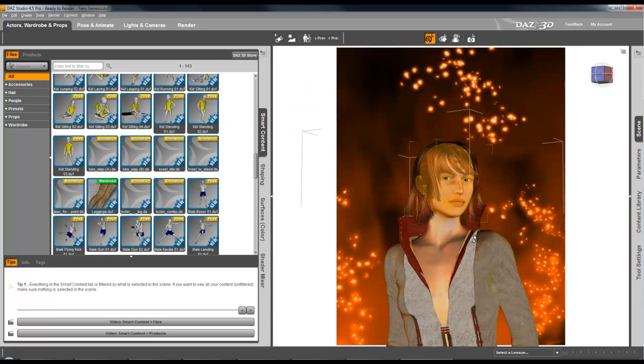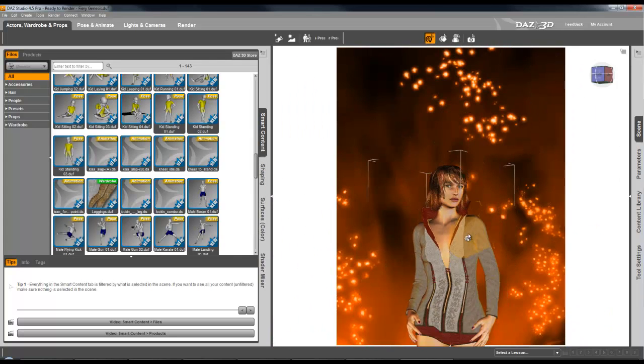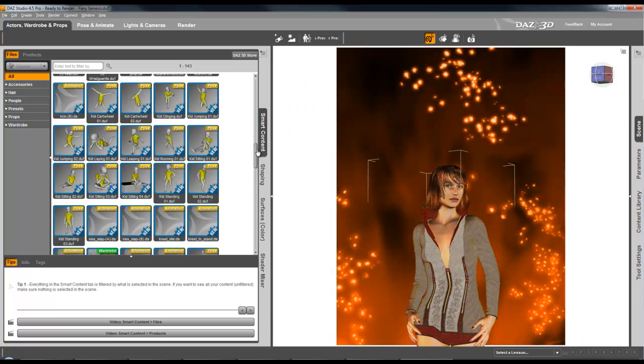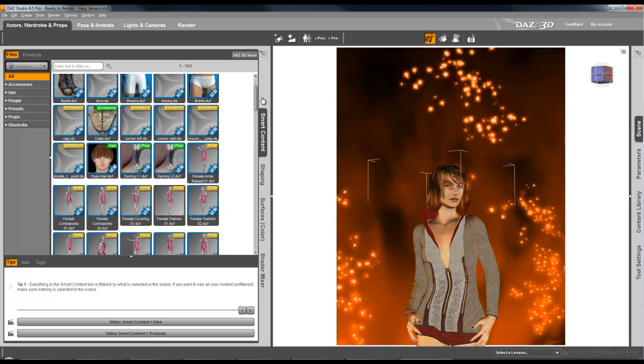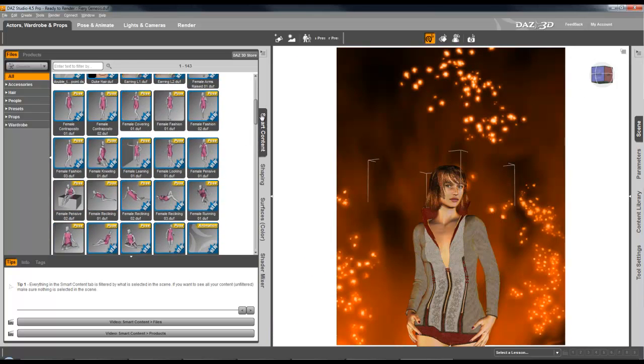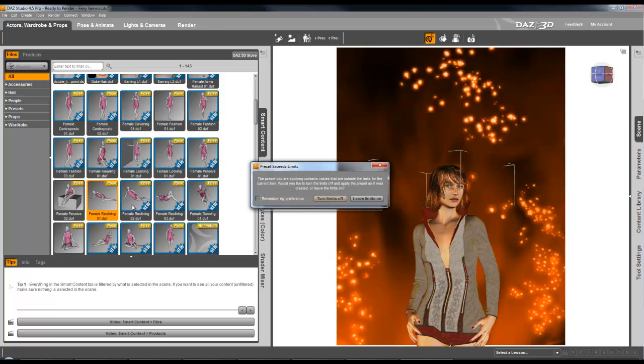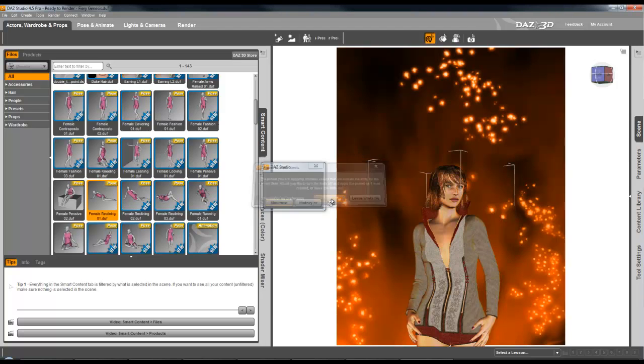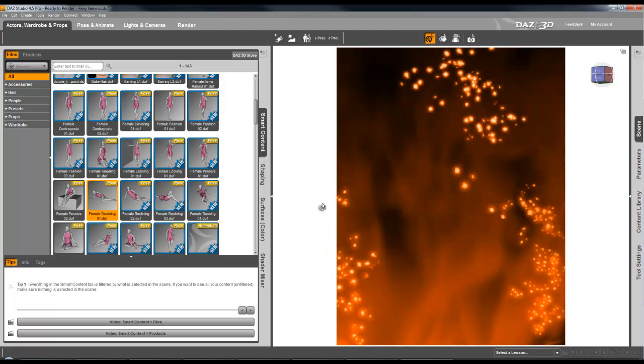I'll just zoom away. Right, with the model selected I'm going to choose a different pose. There's some pre-made poses here. I want a line down pose because that way she's... which do I do? I'll turn limits off and see what happens.